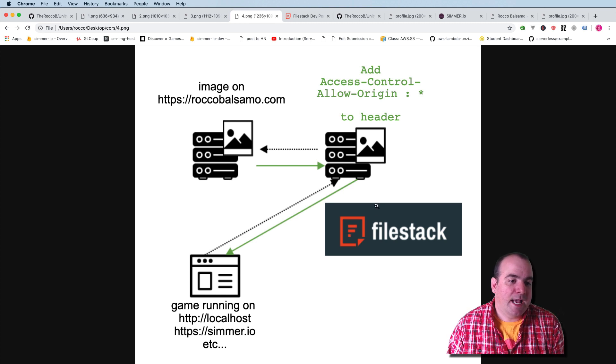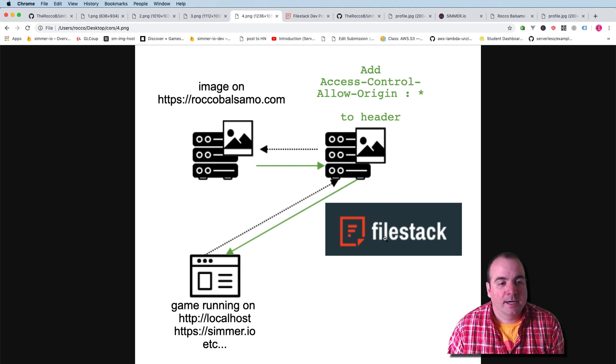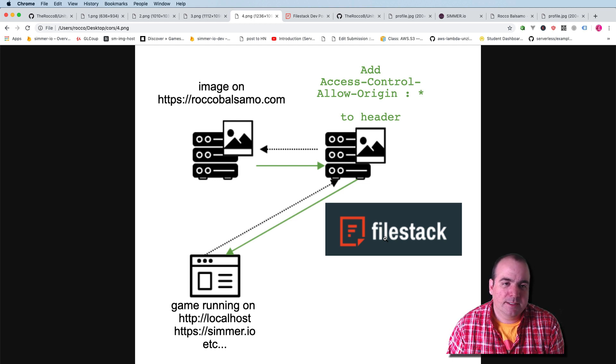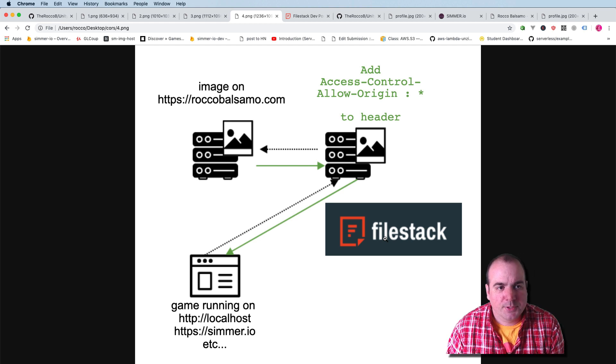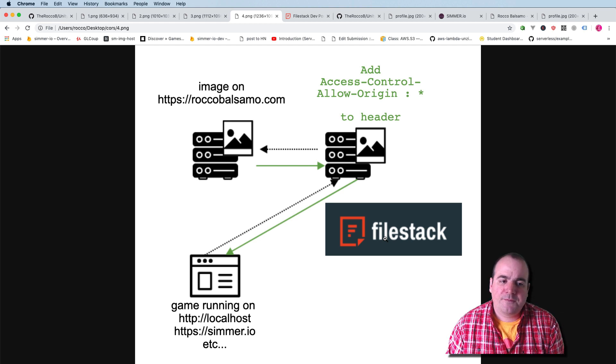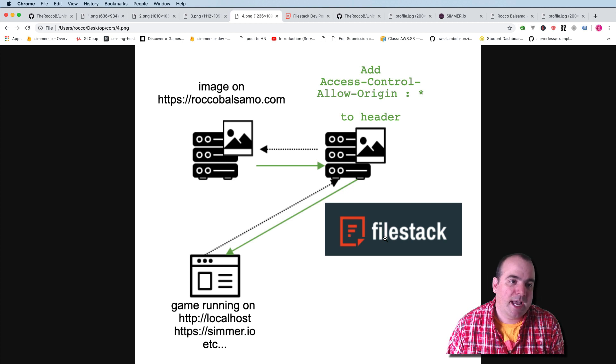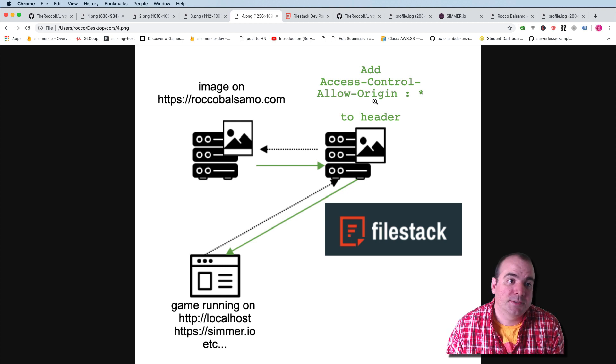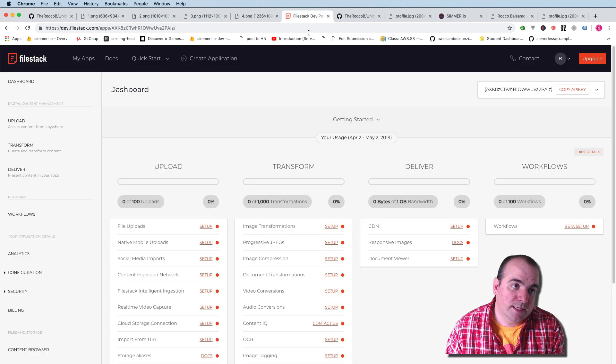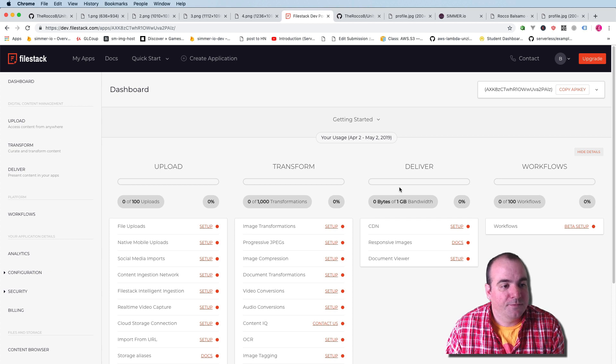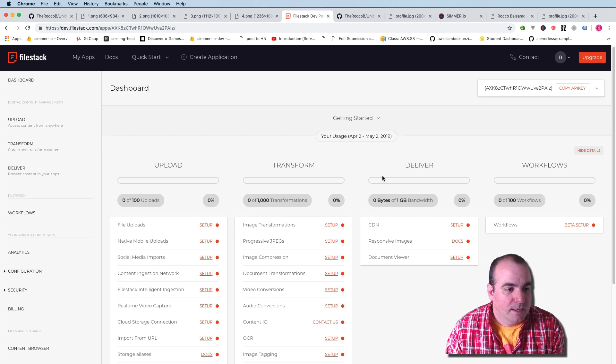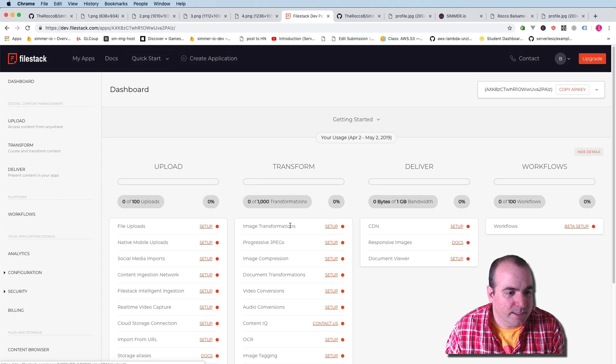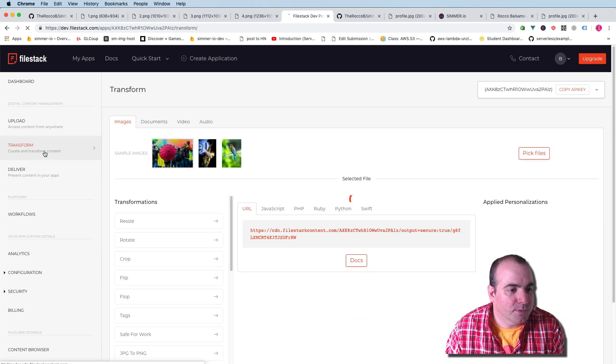So you noticed in the last frame I had a big question mark there. In terms of a game developer, the idea of setting up a server to add these headers, it's actually pretty tough. So what I found is this service called Filestack, and they actually inject this access control allow origin star into the header. So let's take a look at the Filestack dashboard. They do have a free plan that you can use to test this out. So I want to go into, in their dashboard, image transformations. I'll click over here, transform.